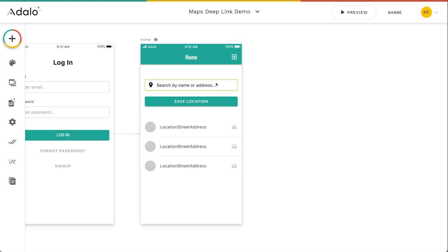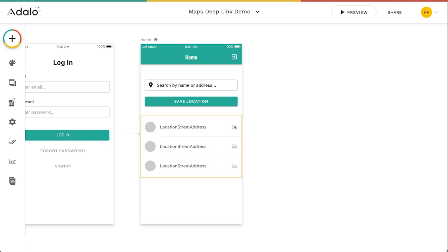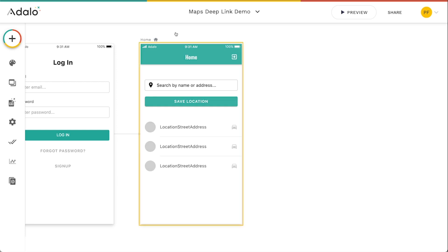And we can do this through deep links so that when they click on it, it will actually open that app on their phone from the Adalo app. So if they're using an Android device or they want to use Google Maps, they can click on it and it'll open up Google Maps with the driving directions already started. So there's some really cool stuff that you can do with deep links here.